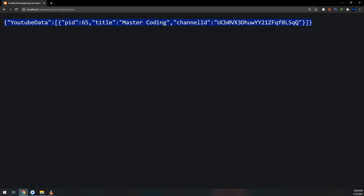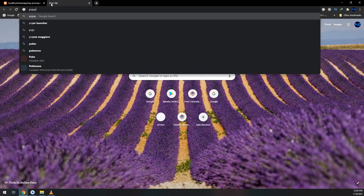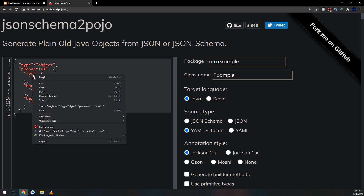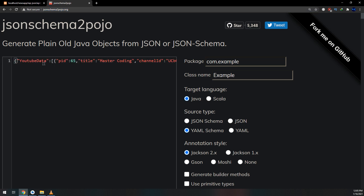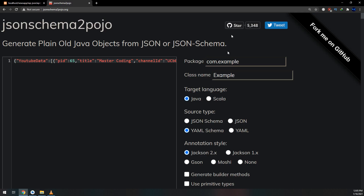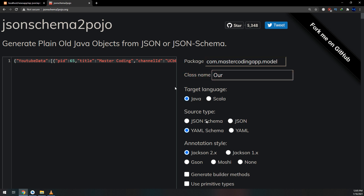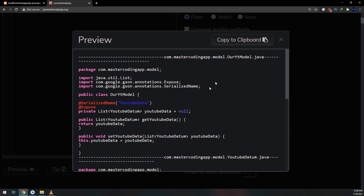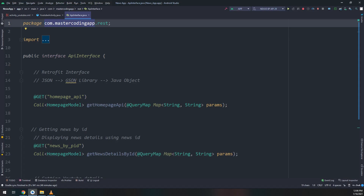The node is called 'YouTubeData', and this is the data model JSON. We go to our friend JSON Schema to POJO and paste it here. This is our data, and I will copy the package — dot model — because I'm going to paste it in the model. I'll create the model class for YouTube in our model package.